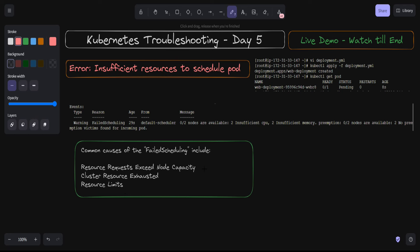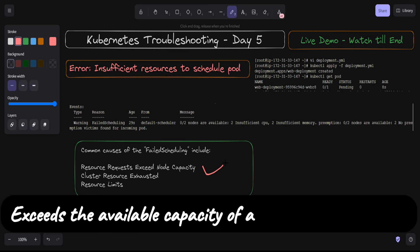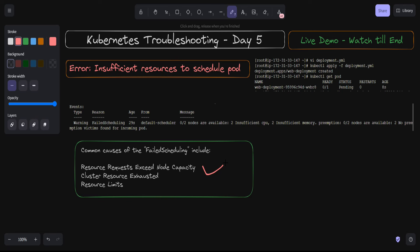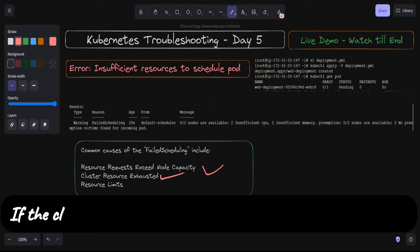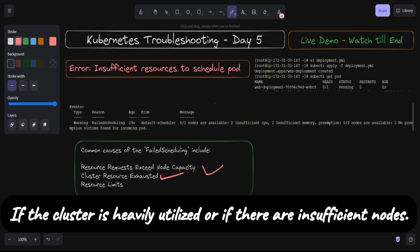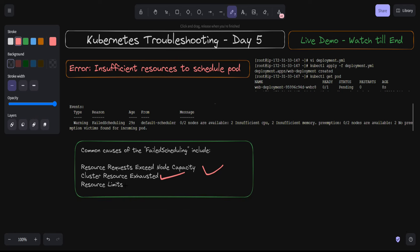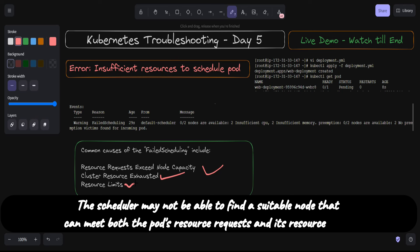The common causes for failed scheduling include: first, resource requests exceeding node capacity — where the sum of CPU or memory requests specified in the pod's YAML definition exceeds the available capacity of any node in the cluster. Second, cluster resource exhaustion — the cluster as a whole may not have enough total resources to accommodate the pod, especially if it is heavily utilized or has insufficient nodes. Third, resource limits set for a particular namespace or individual pods.